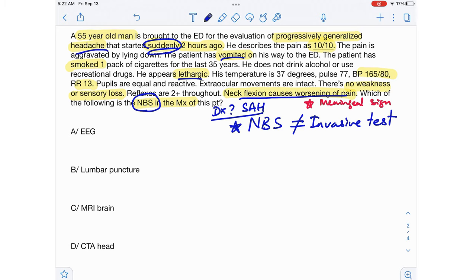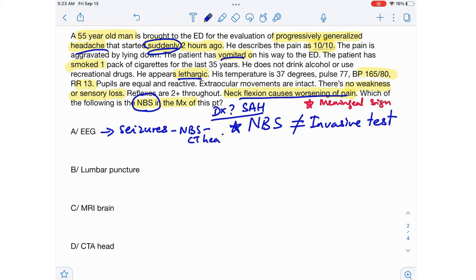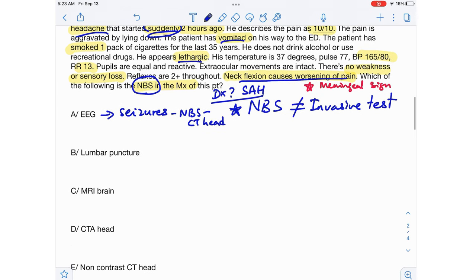The first option is EEG. EEG is a good test to do on a patient having a seizure, but it's not the next best step even for a seizure patient — if a patient is having a seizure, you must always do a head CT, specifically a non-contrast CT of the head, to check if there are any lesions in the brain. EEG is not the answer here because this patient is not having any seizures. Seizures can occur as a result of a subarachnoid hemorrhage, but this patient is not having any seizures at the moment, so EEG is not the answer.